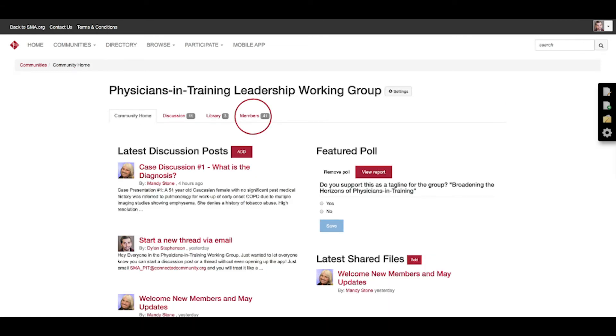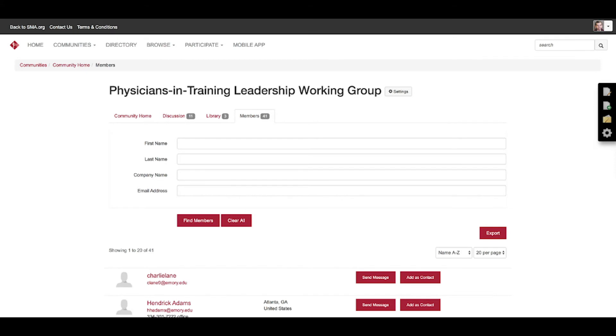And probably the most basic way to connect with someone is to go to the community home page itself. When you go to the community home page of whichever community you're in, go to the members tab and scroll down. You'll be able to see every member of the community there.